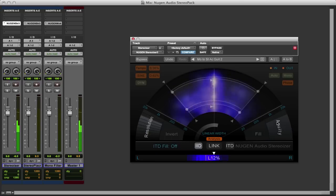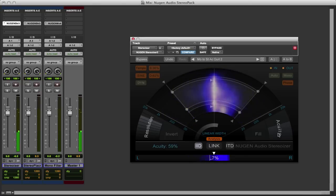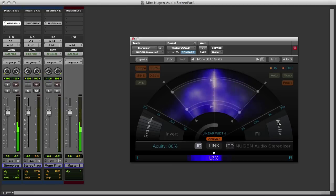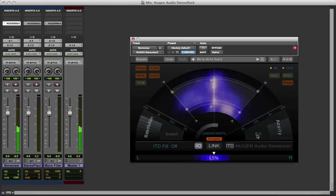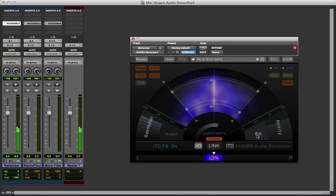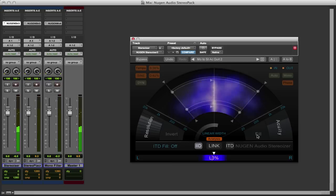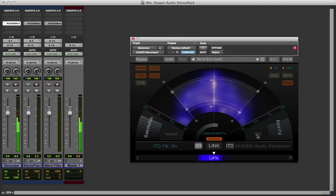We've also got an acuity control over here which is really acting on the density of the ITD. And there's this fill option. Now Nugen do say that this fill option is not mono compatible, so if that's an issue for you then do be aware of that.